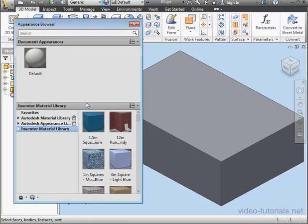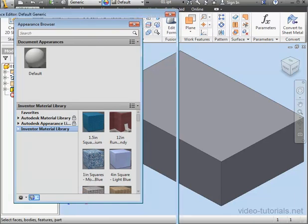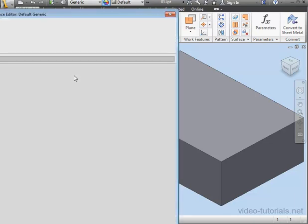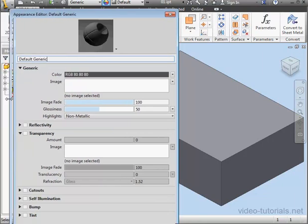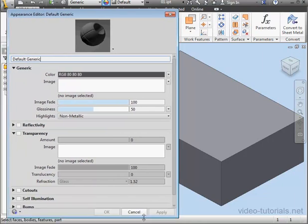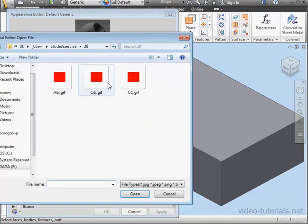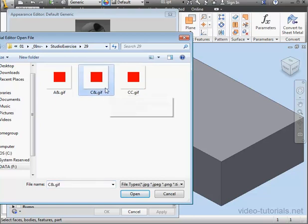Let's open the Appearance Browser, and I'll add a new generic appearance. OK, click the Image field. Let's select the image with the red dot in the bottom right corner, that's C ampere symbol, and click Open.